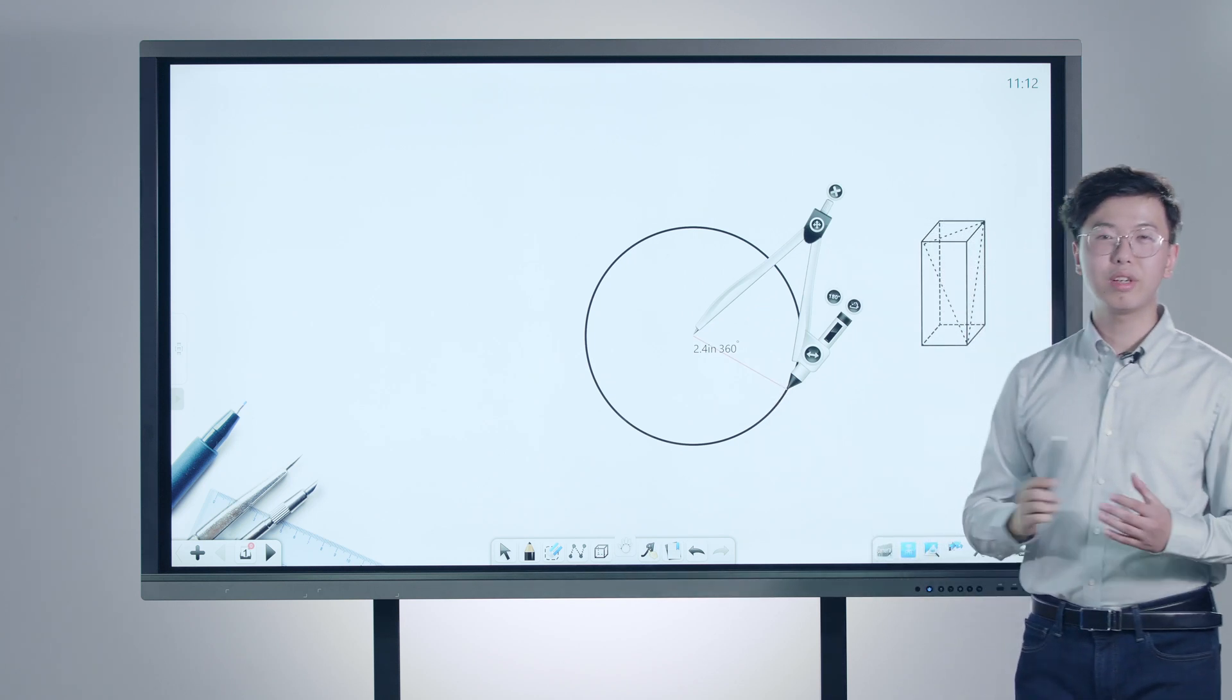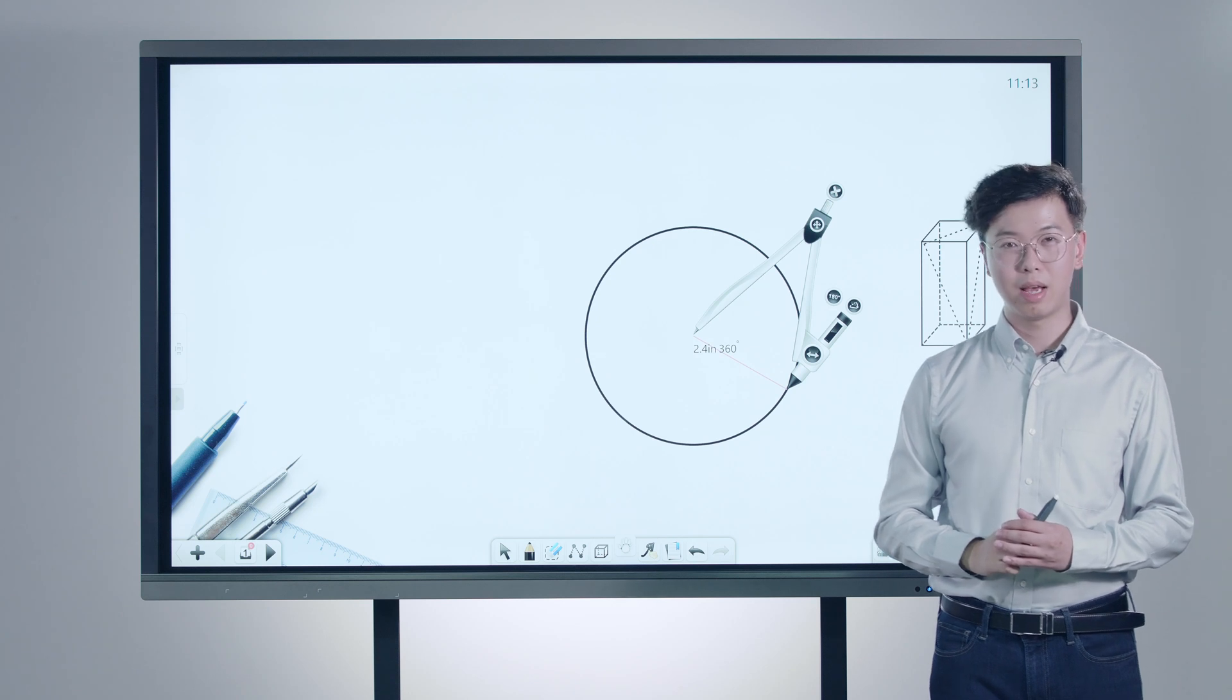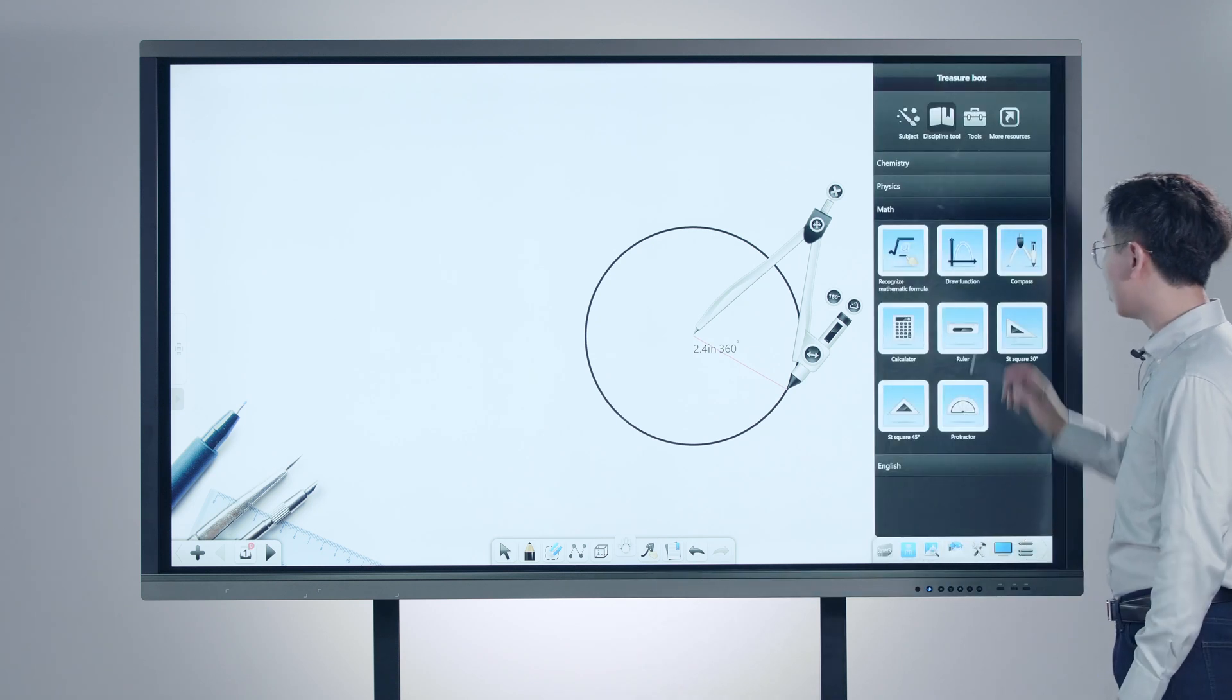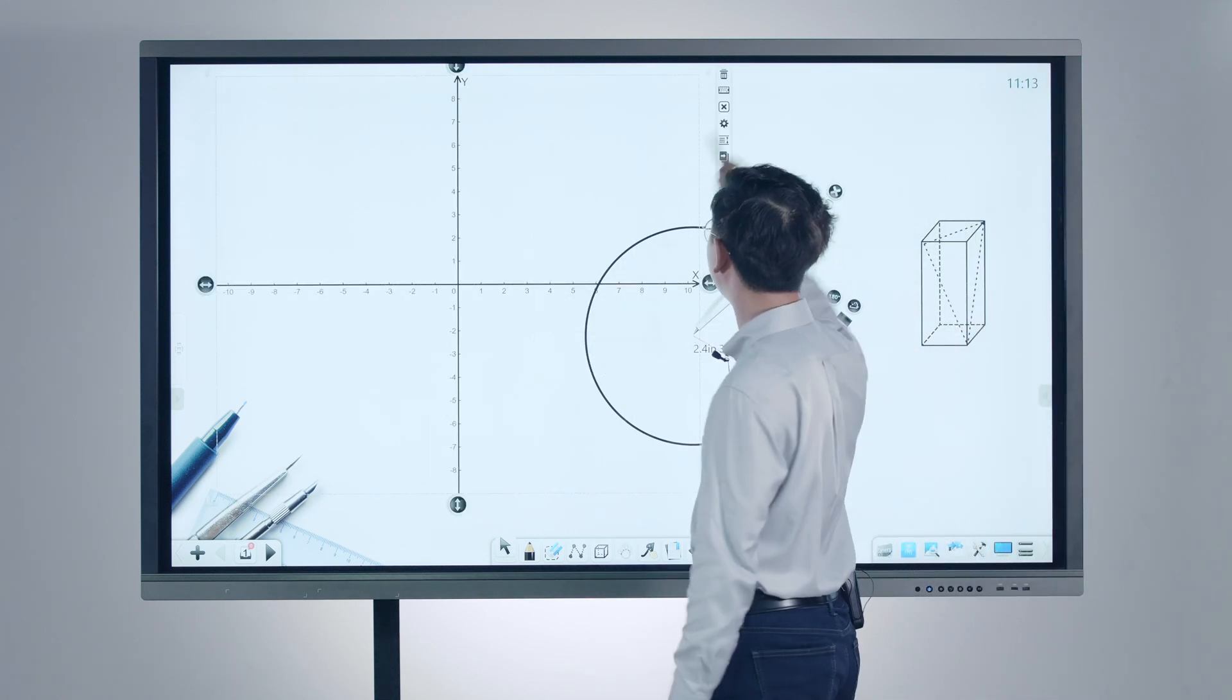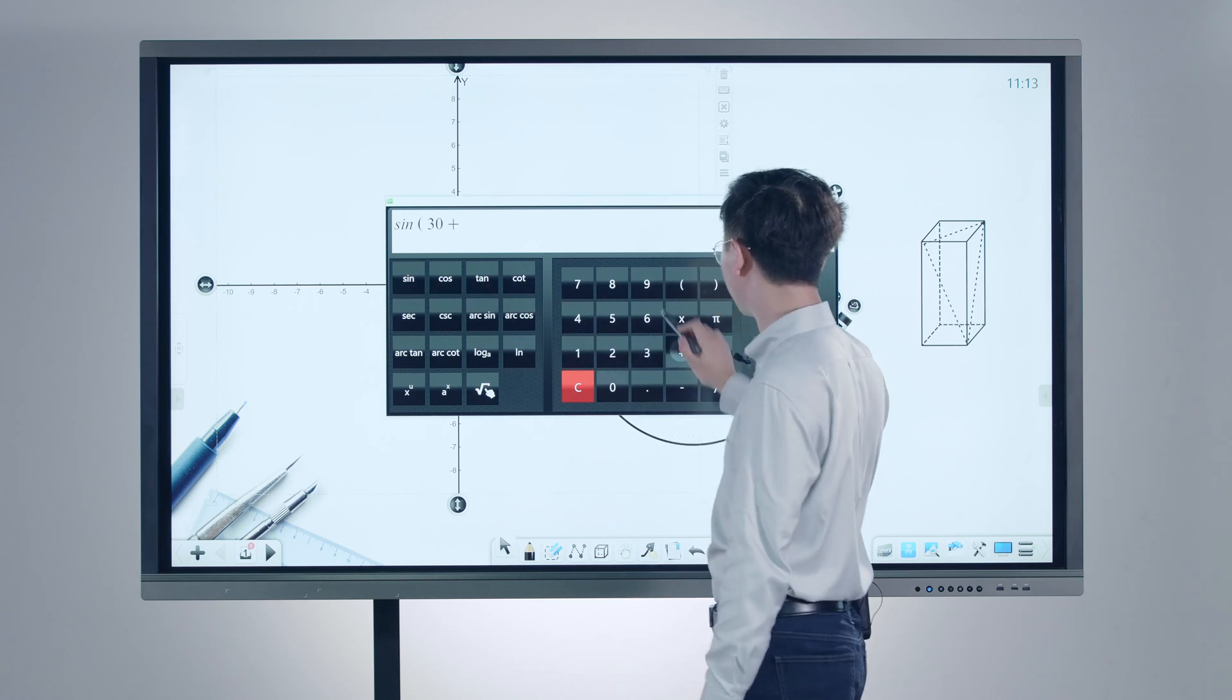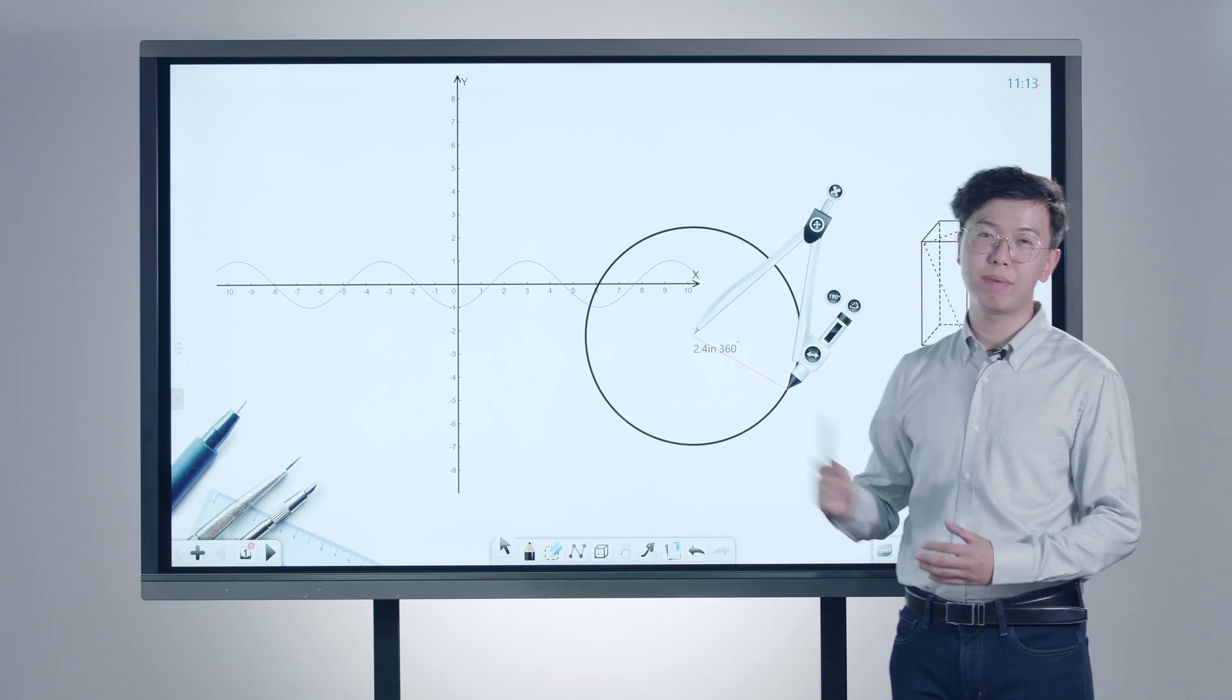Drawing a circular function figure used to be time-consuming and troublesome for teachers. But now with Node, we can easily find the draw function tool in the box. And then we can input the formula, and it will automatically generate the corresponding figures.